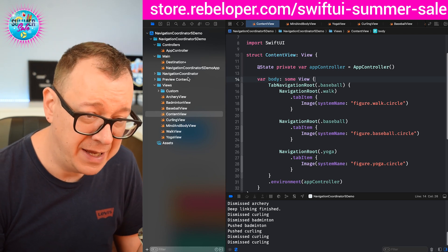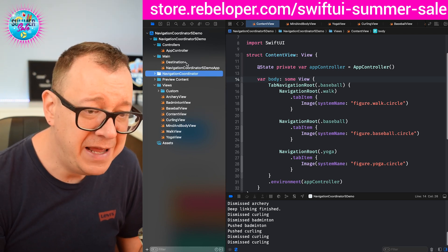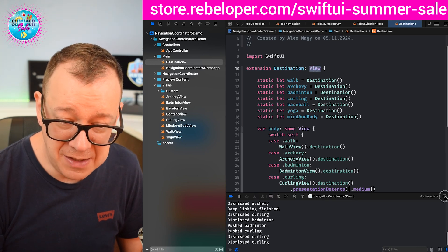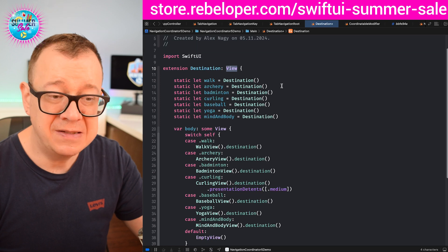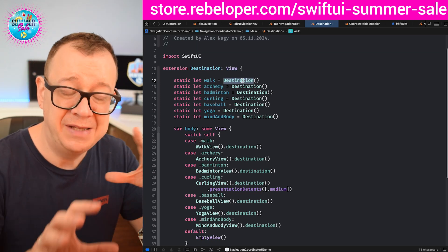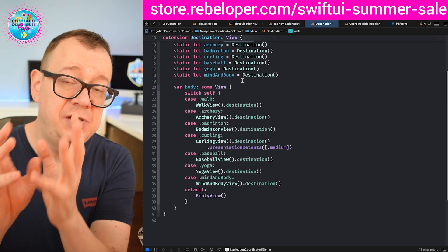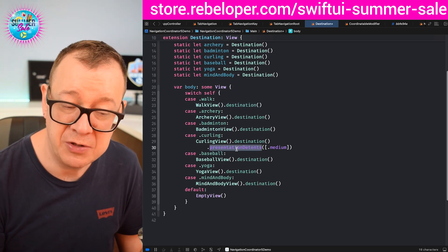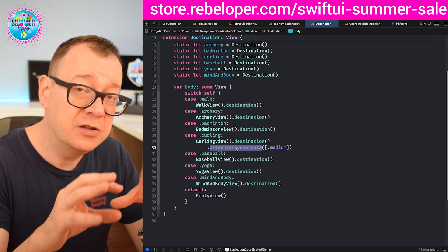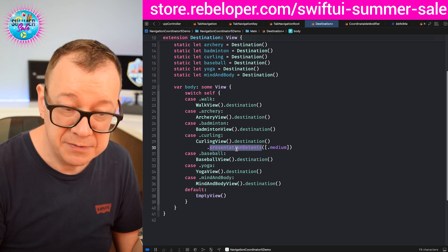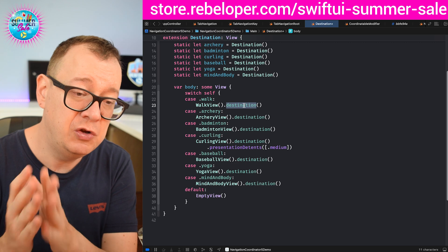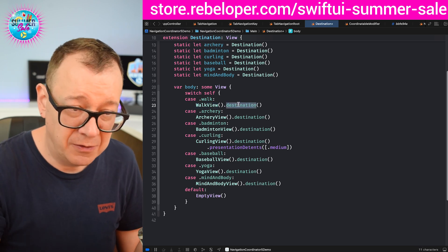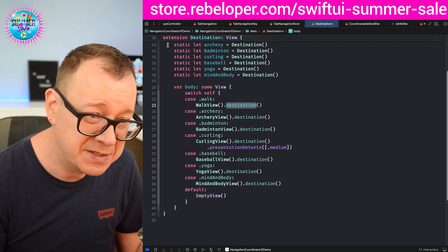First of all, you have to add Navigation Coordinator and then create an extension on the destination. So an extension on destination, making it of type View, and then you set up your destinations: walk, archery, badminton — all of them — it's of type destination, that's it. Then the destination view where you will be taken: walk view, archery view, badminton view, all of them. Optionally you may add presentation details if you know it is a sheet. If not, it's just going to present as a link-type navigation. And finally, you add the destination view modifier after your actual destination view. This is our setup.